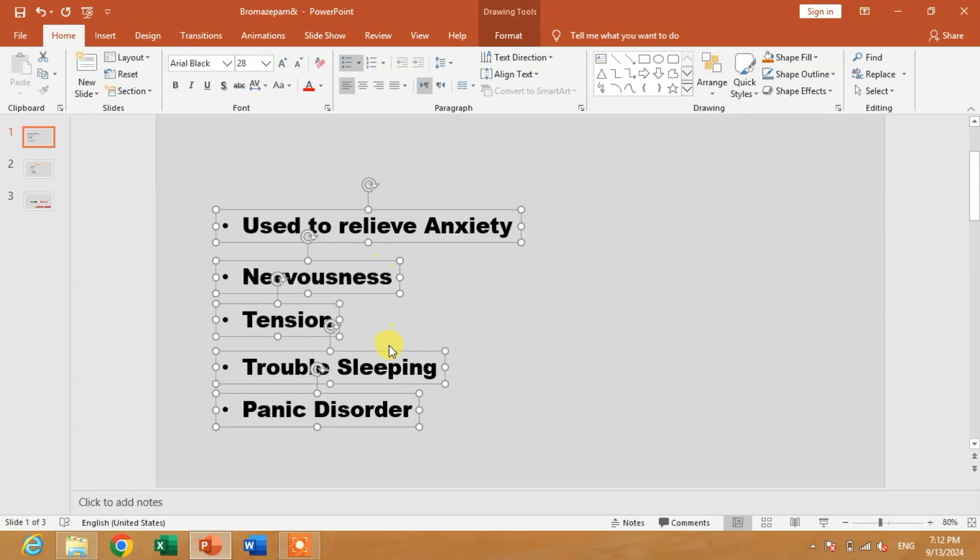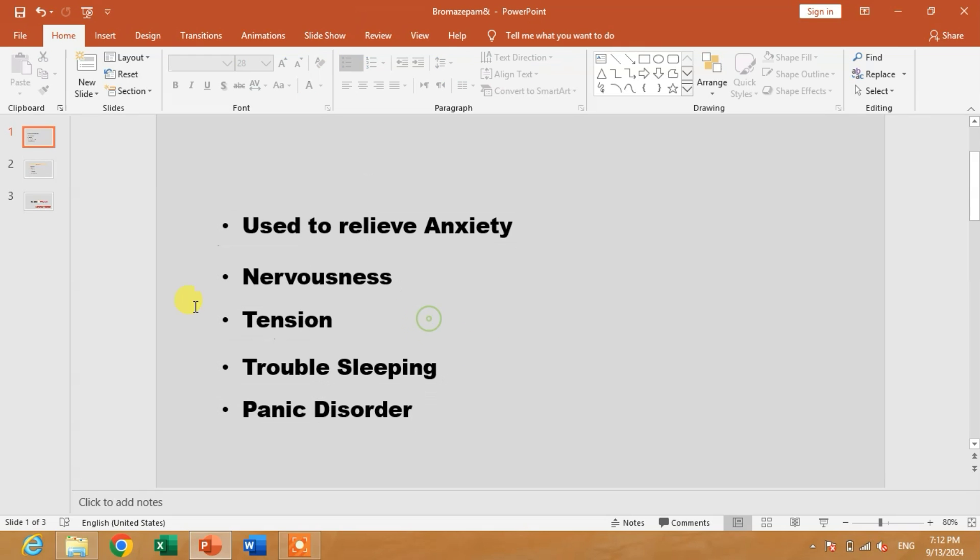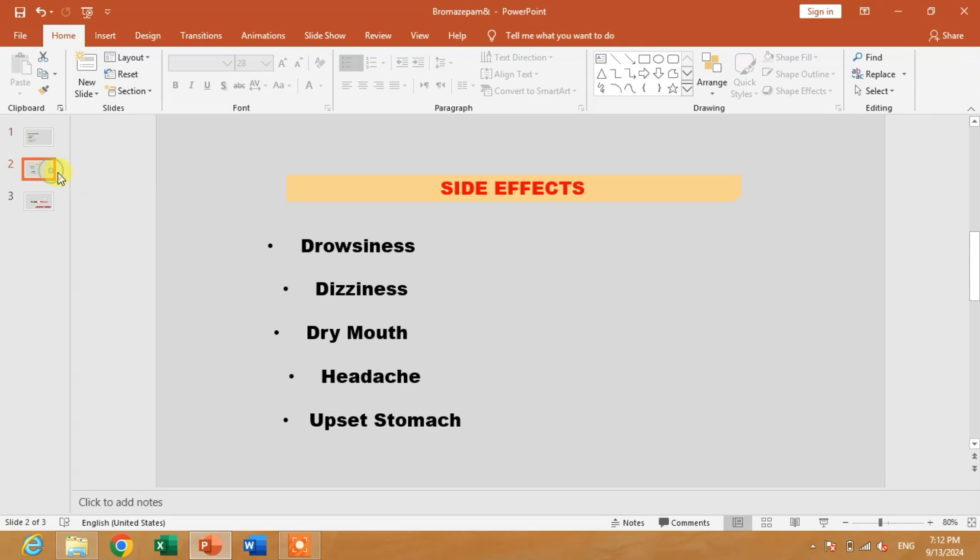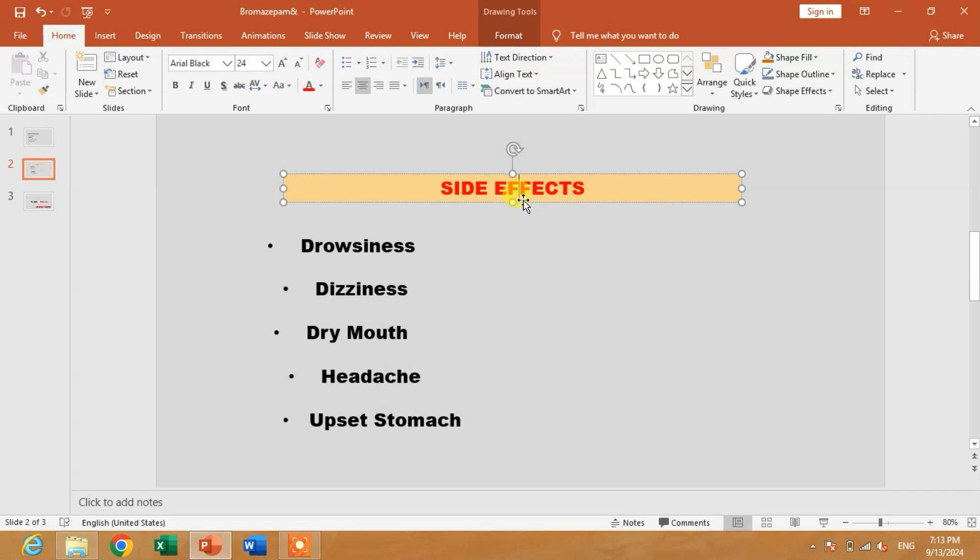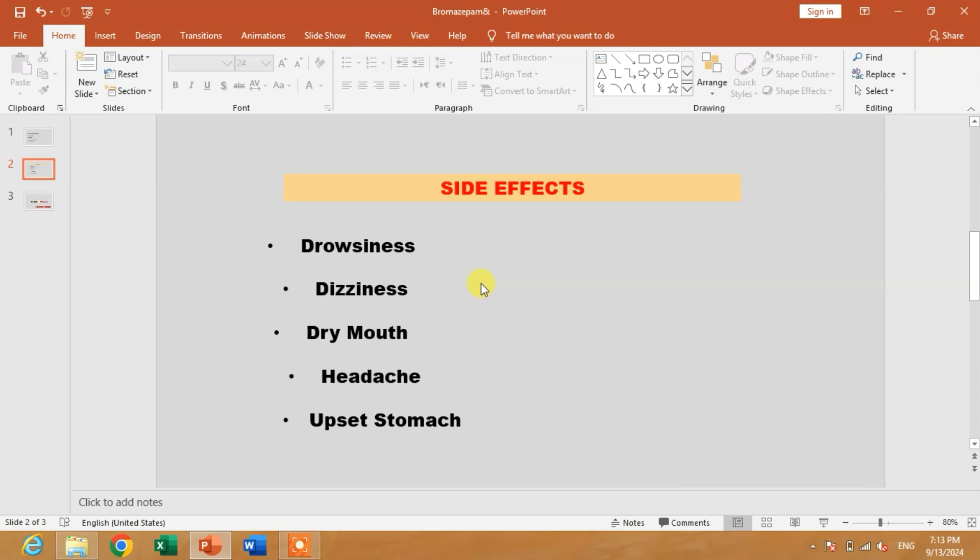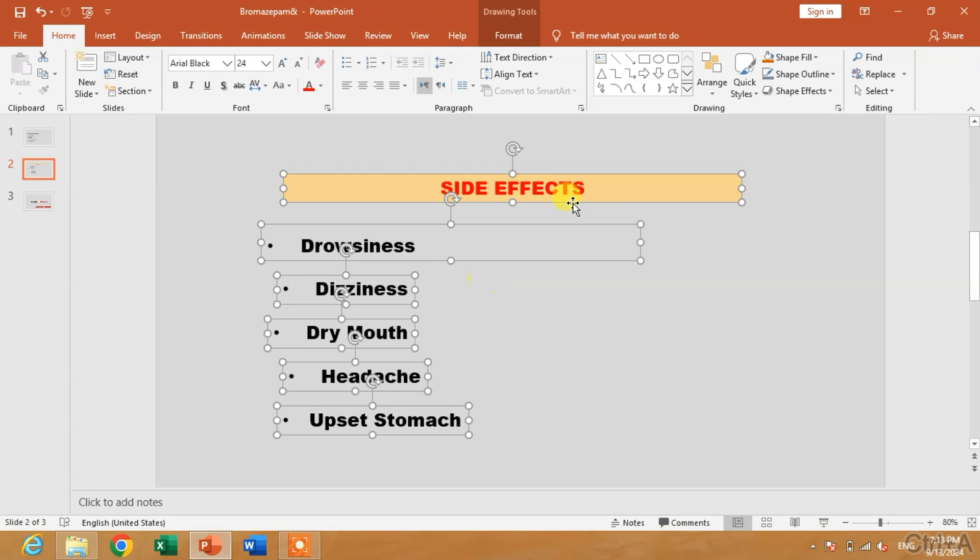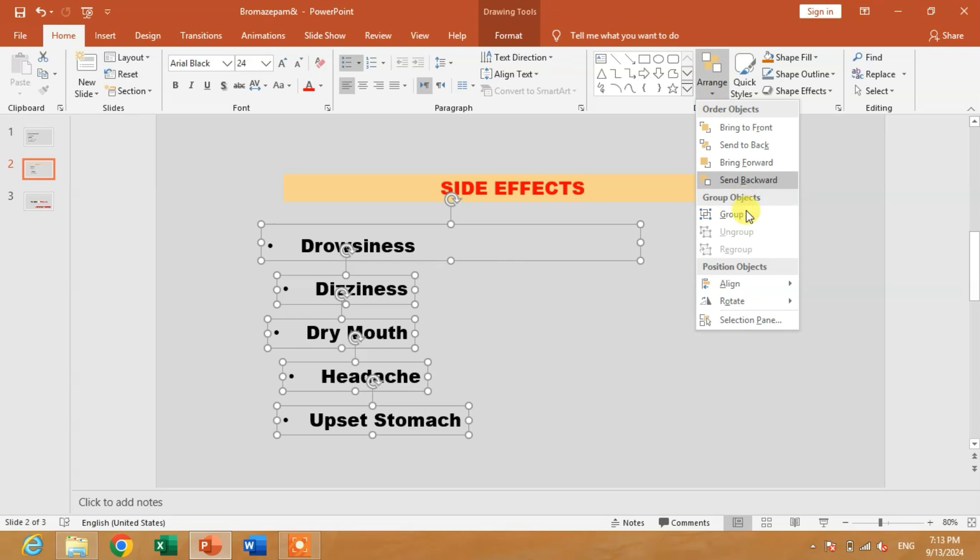So friends, go to the second slide. You can see here also the alignment is not proper. Again we are going to select all the text boxes. We will deselect this and then again Arrange, Align.